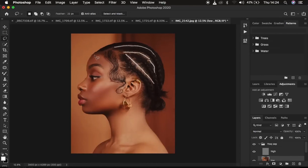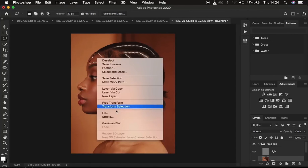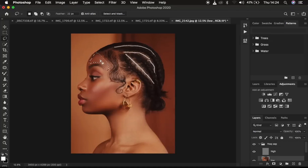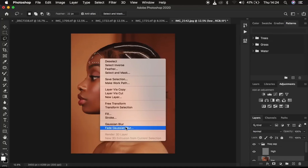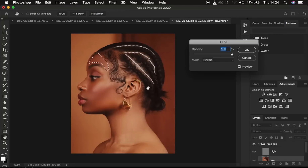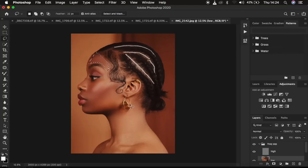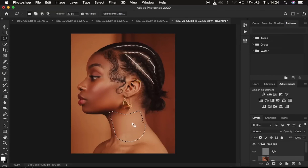Right-click and apply Gaussian Blur, then deselect by clicking away from the selection. If the effect is too strong, right-click and choose 'Fade Gaussian Blur' to reduce the effect. I leave everything at 100% and move to other areas, making selections and applying Gaussian Blur the same way.